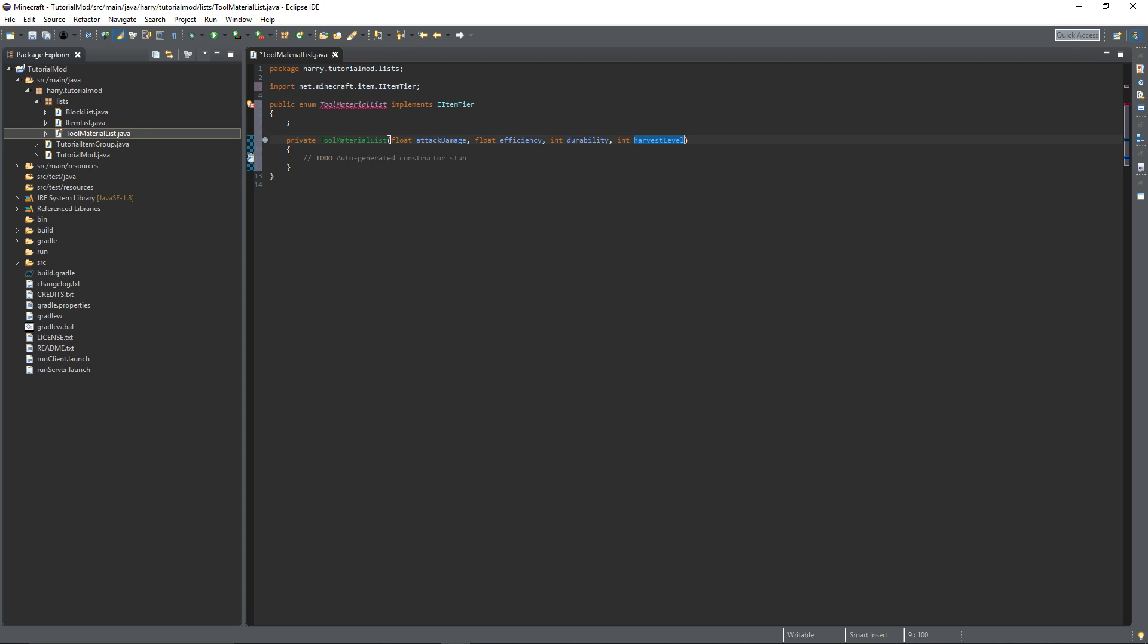And so there's certain blocks that can be mined at certain levels. Int enchantability. This is how enchantable your items are. Gold tools in Minecraft normally have a very high enchantability which means they get better enchantments at lower levels.